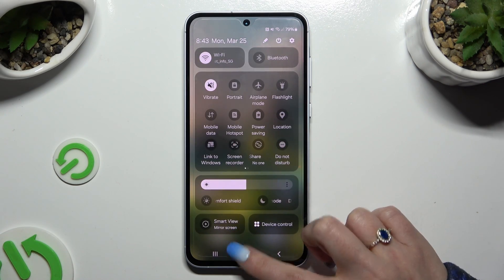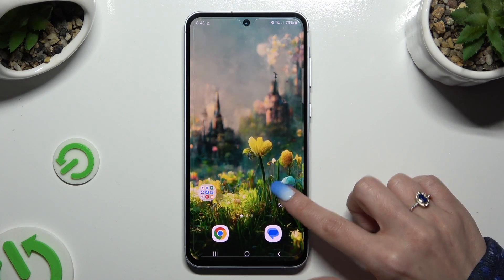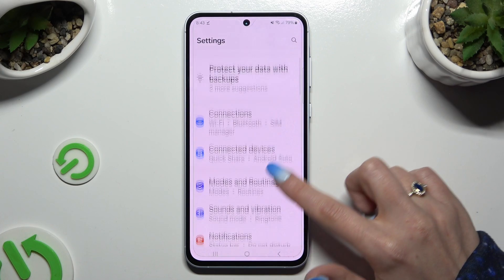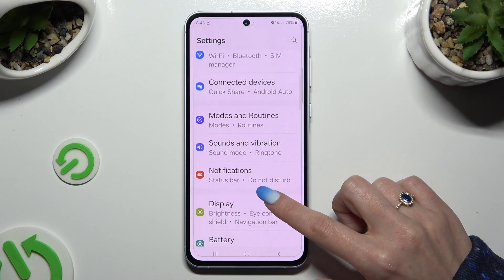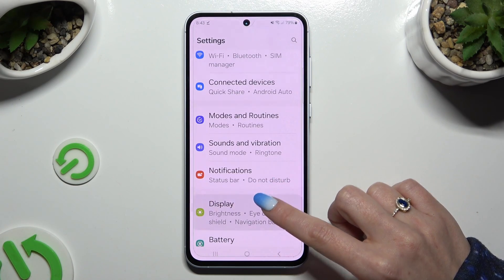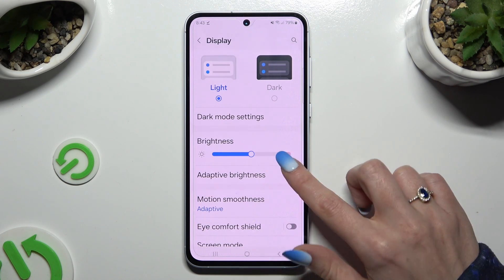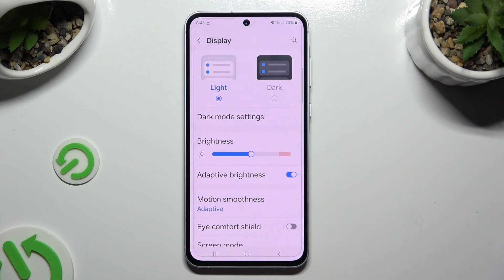If you want to, you can also go into Settings, scroll down, and tap on Display. Then click on the switcher next to adaptive brightness to manage it.